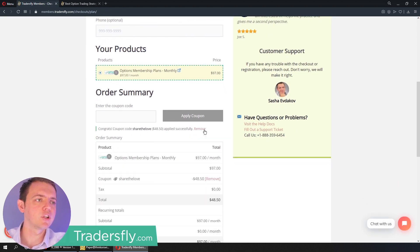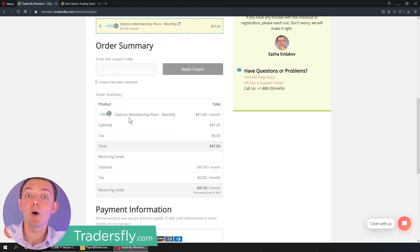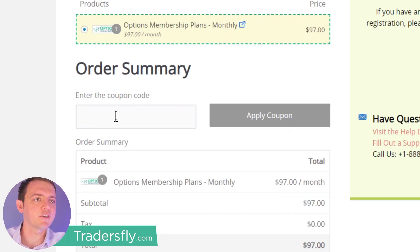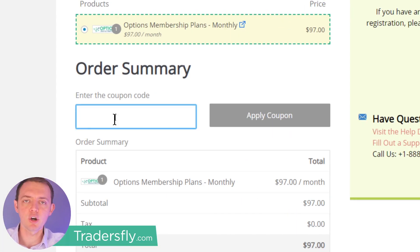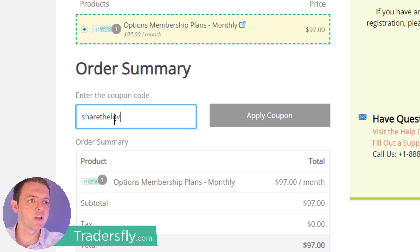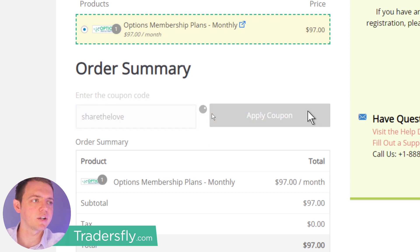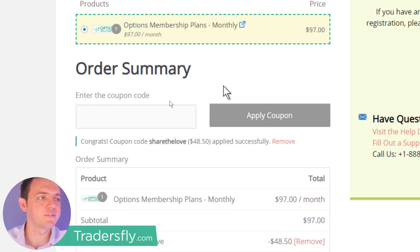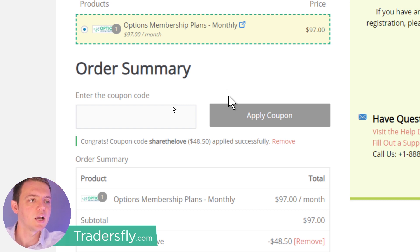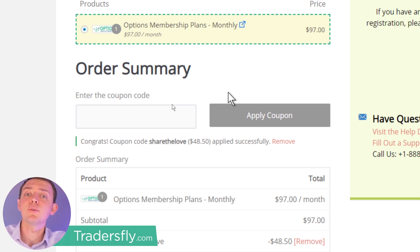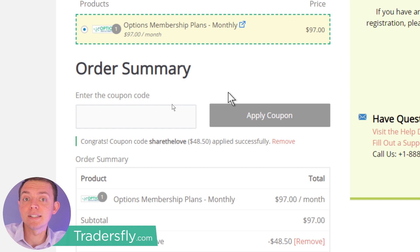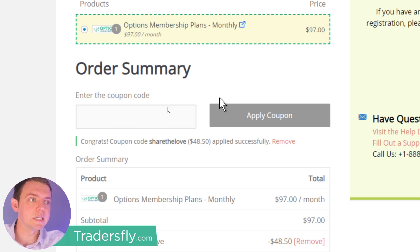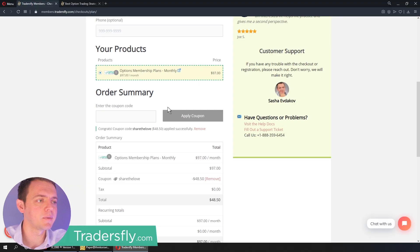And for you watching YouTube here and checking things out, I've created a little coupon code for the first month. It's called Share the Love, and that's only available during this segment and this video as you watch this. You might be watching this video a month or two after it's released, and if that's the case, then the coupon may not work. So just understand that coupons do expire from time to time.